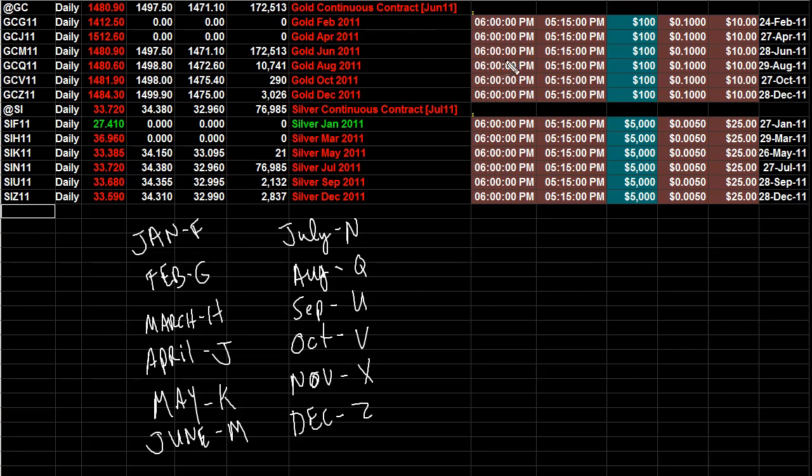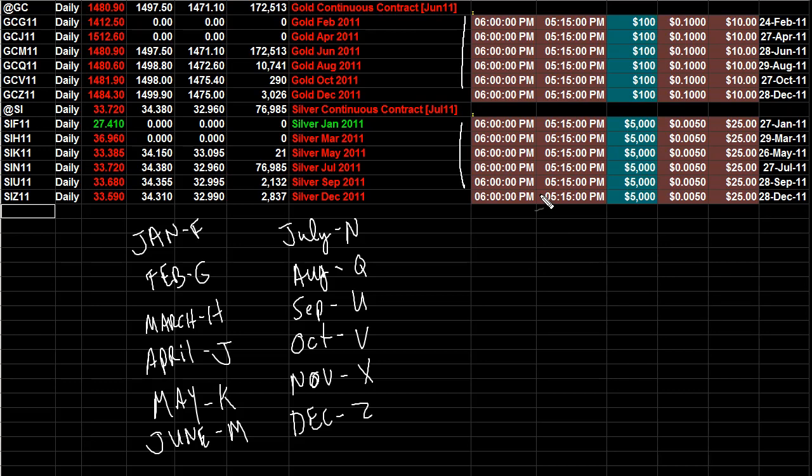Now on gold when you're looking at gold trading futures, I've got another video on that. You can see these are the times that gold's open. Silver's open the same amount of time. It opens up at 6 p.m. and closes at 5:15, so it's only closed for 45 minutes.